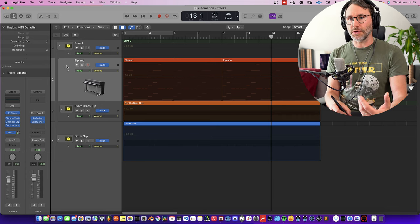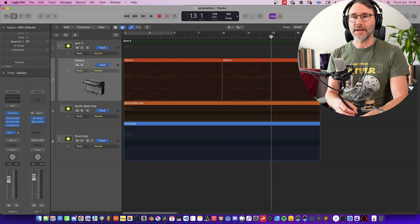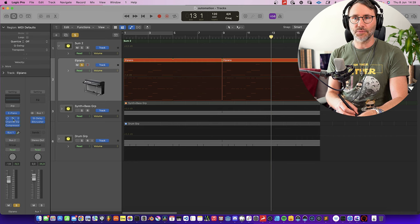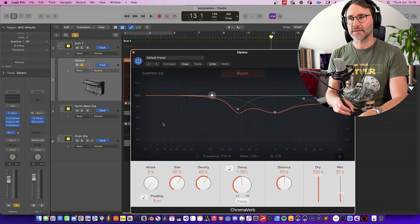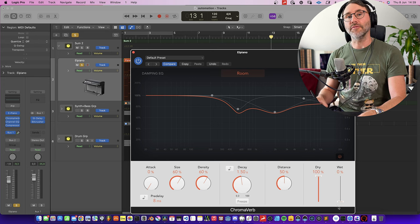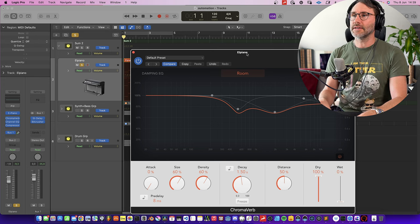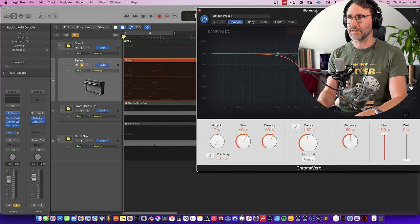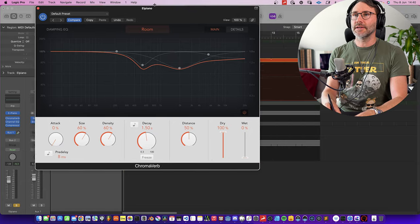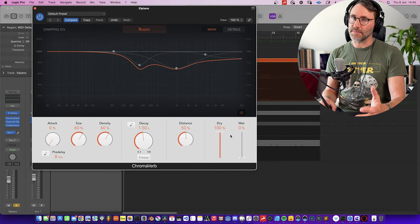Now we want to automate an effect. On this electric piano we have a ChromaVerb, Channel EQ, and a Compressor. Let's automate the wet effect level of the reverb — maybe we want the piano to be quite mono in the beginning and then expand to be more of a stereo piano with more of a stereo effect.